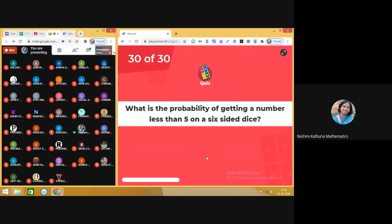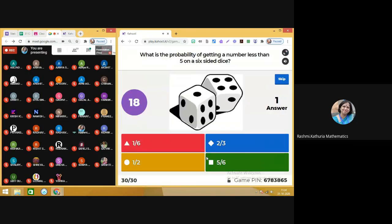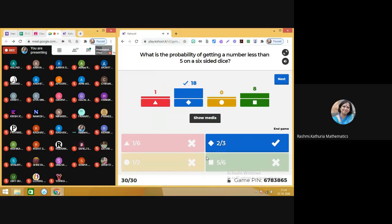This is the last question, which will decide who is the winner of today's quiz. What is the probability of getting a number less than 5 on a 6-sided dice? Less than 5 means you can get either 1, 2, 3, or 4 — so there are 4 favorable outcomes. 4 divided by 6 gives you 2 divided by 3.